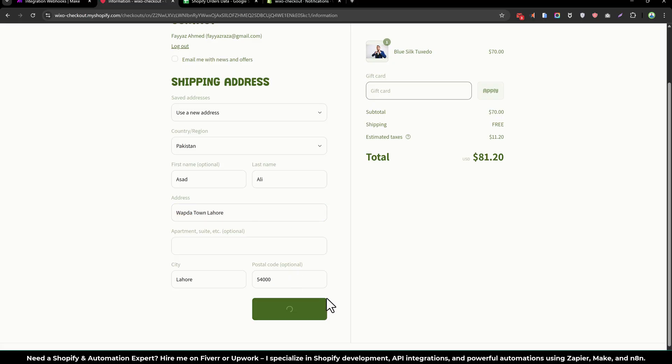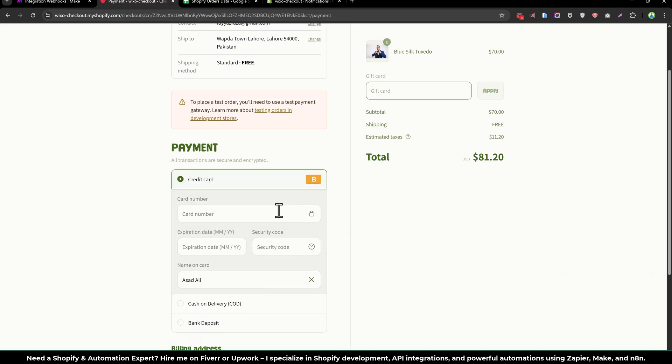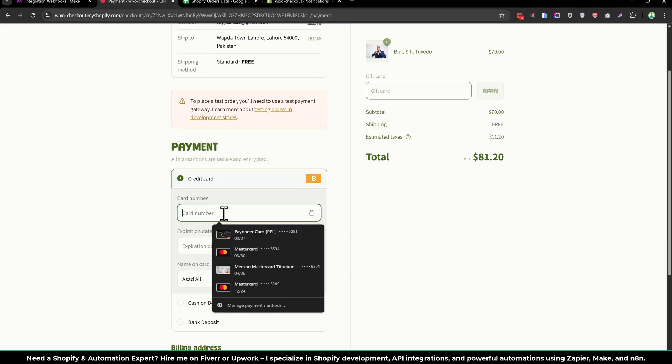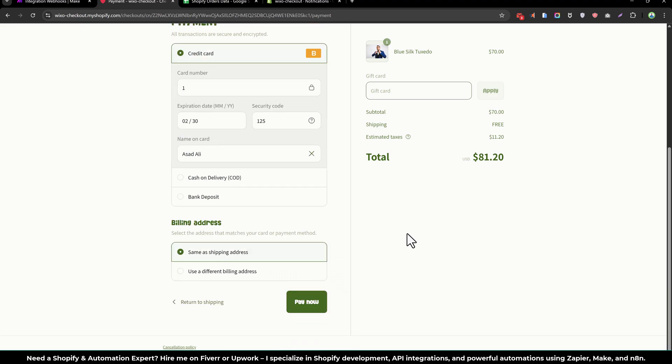And continue to shipping and continue to payment. And we will use the bogus payment gateway. And you can give whatever you want and pay now.